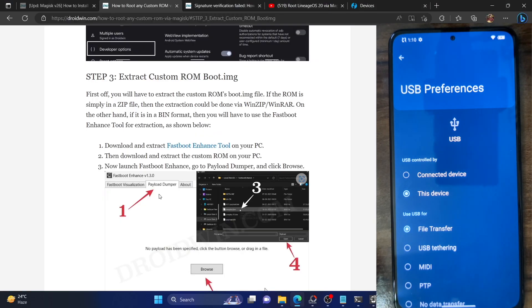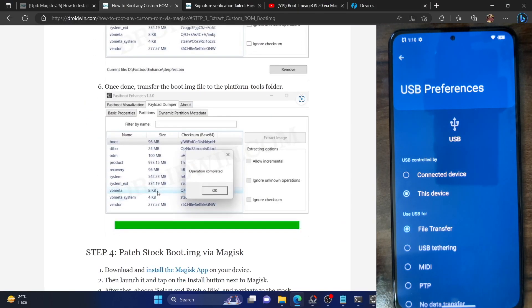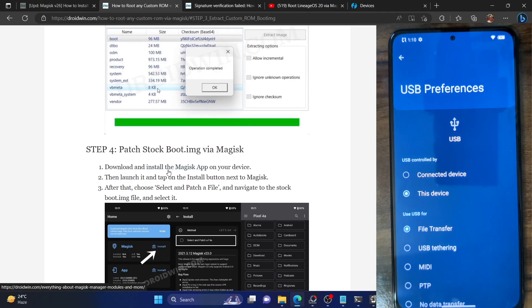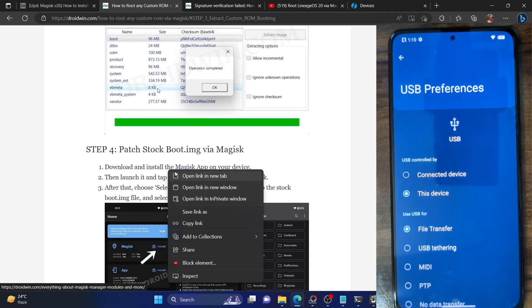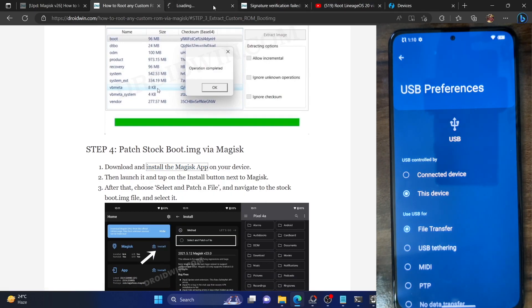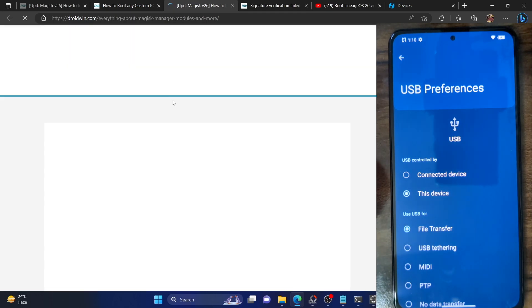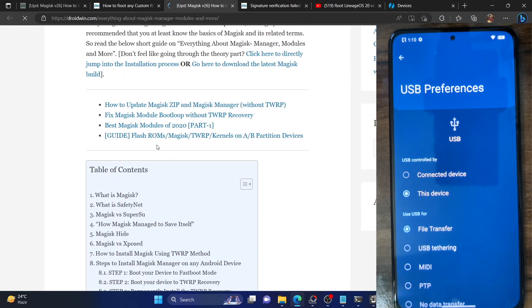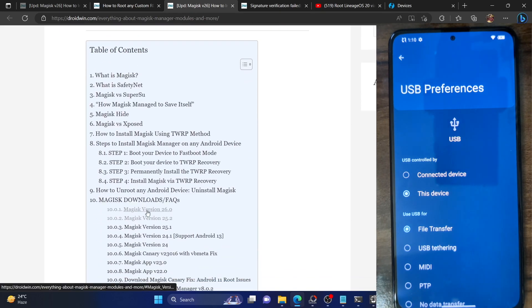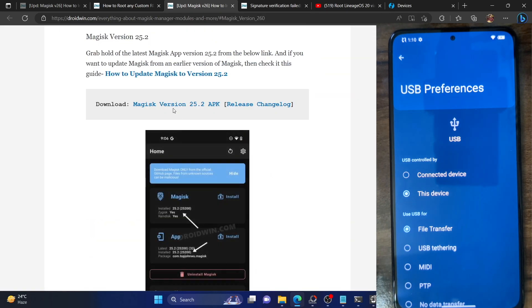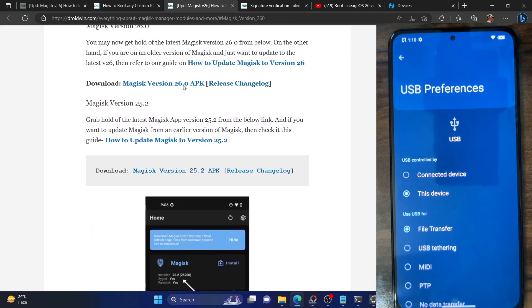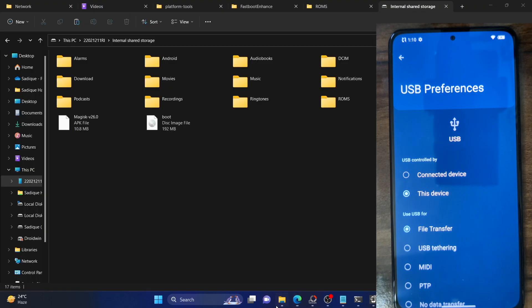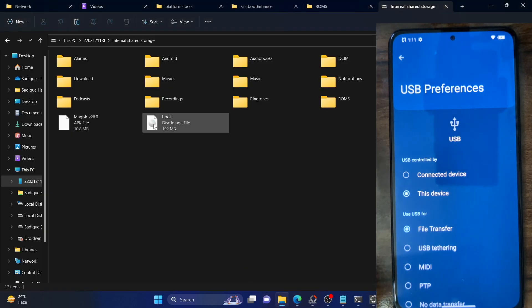Once your phone is visible on the PC, select your phone, go to Internal Storage, and paste the boot.img file. It is also recommended that you download the latest Magisk APK file and place it onto your phone as well. You can install Magisk from the link in my guide — the latest version is 26. Refer to the table of contents and jump to version 26 to download the Magisk APK file, and place the APK file onto your phone as well.